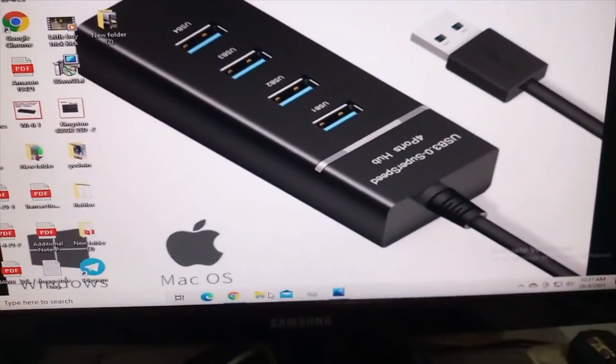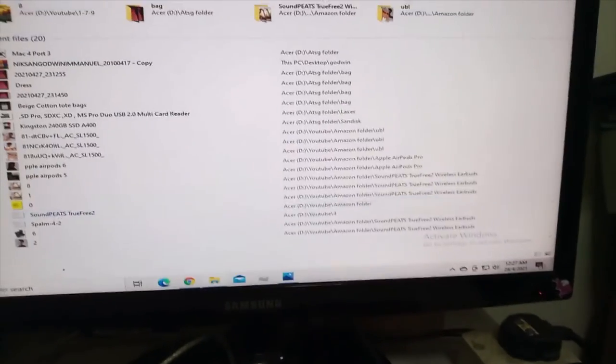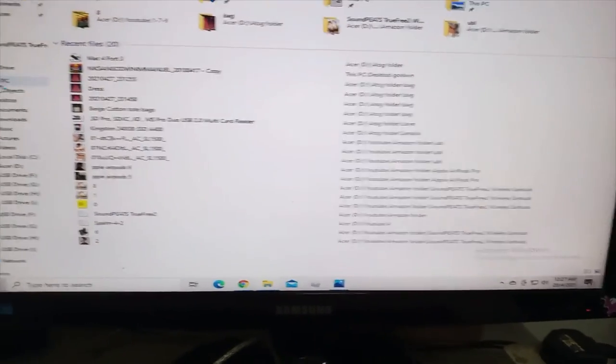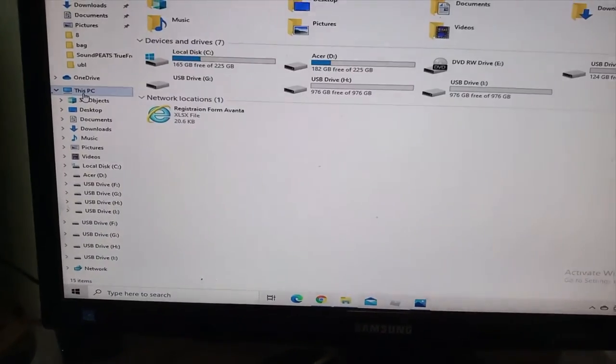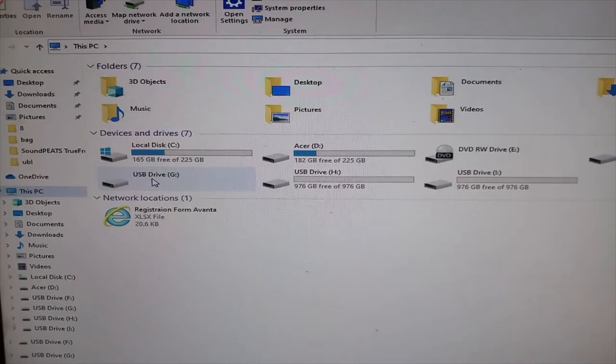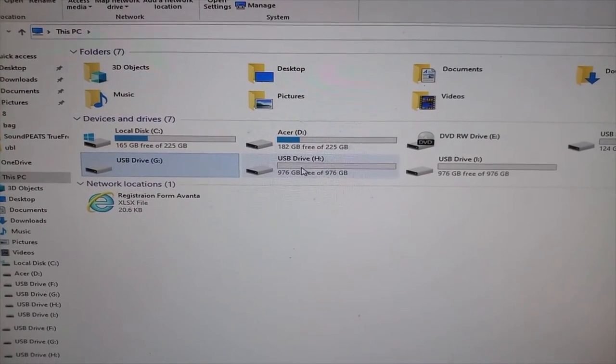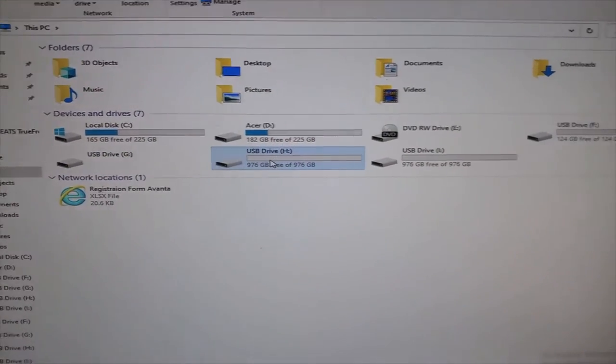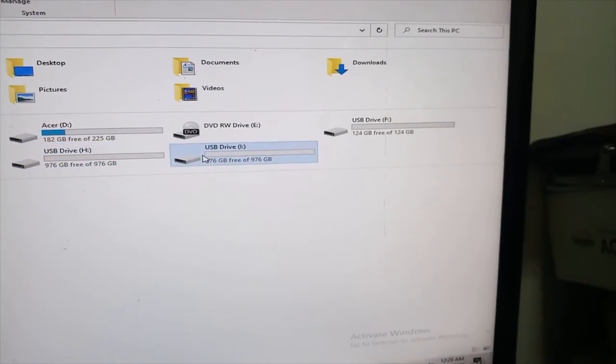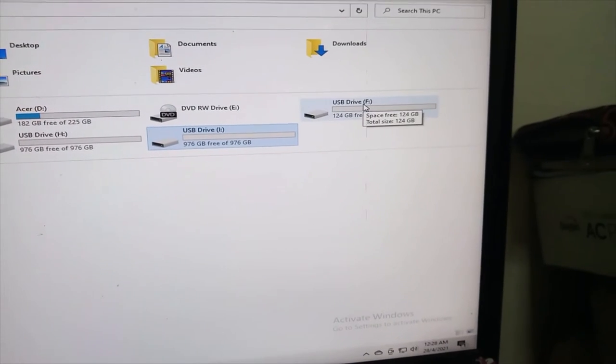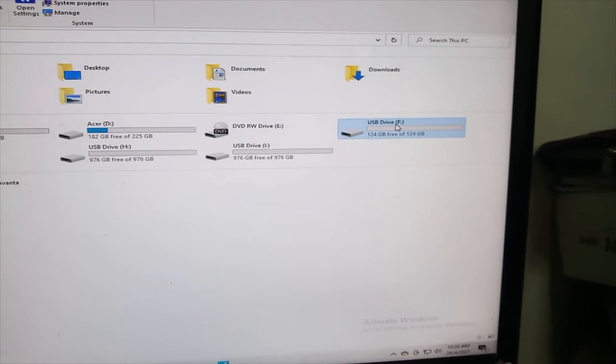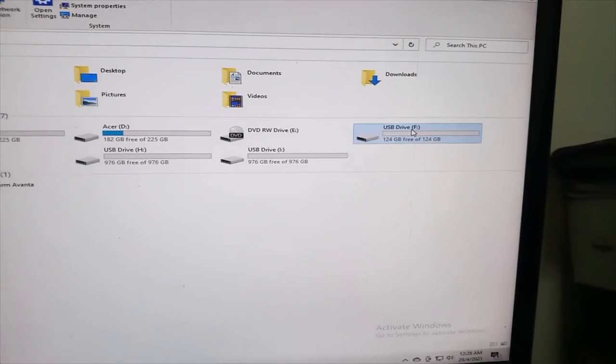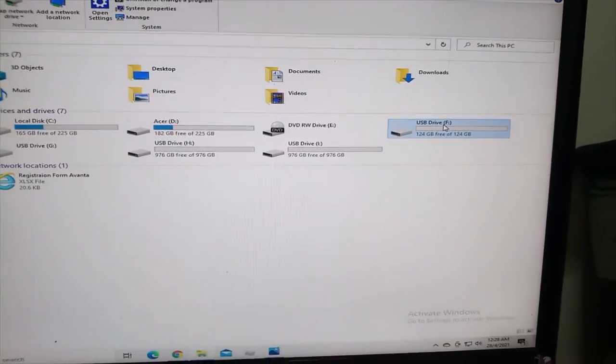Now let's check. You can see them - one, two, three, four. You can check on the desktop, there are a total of four pen drives displaying.